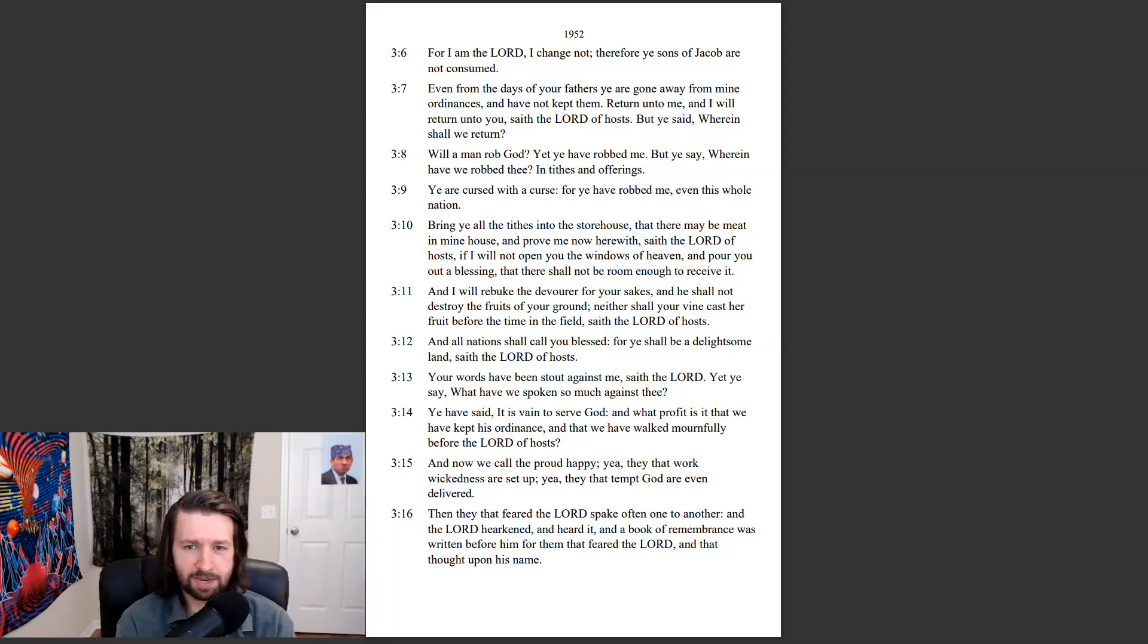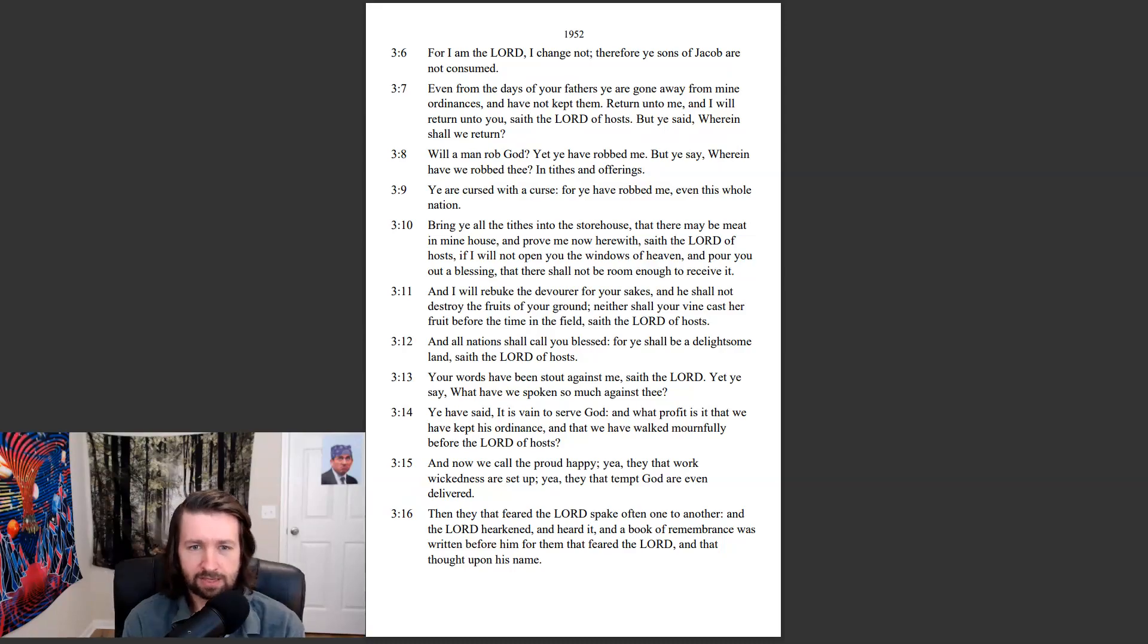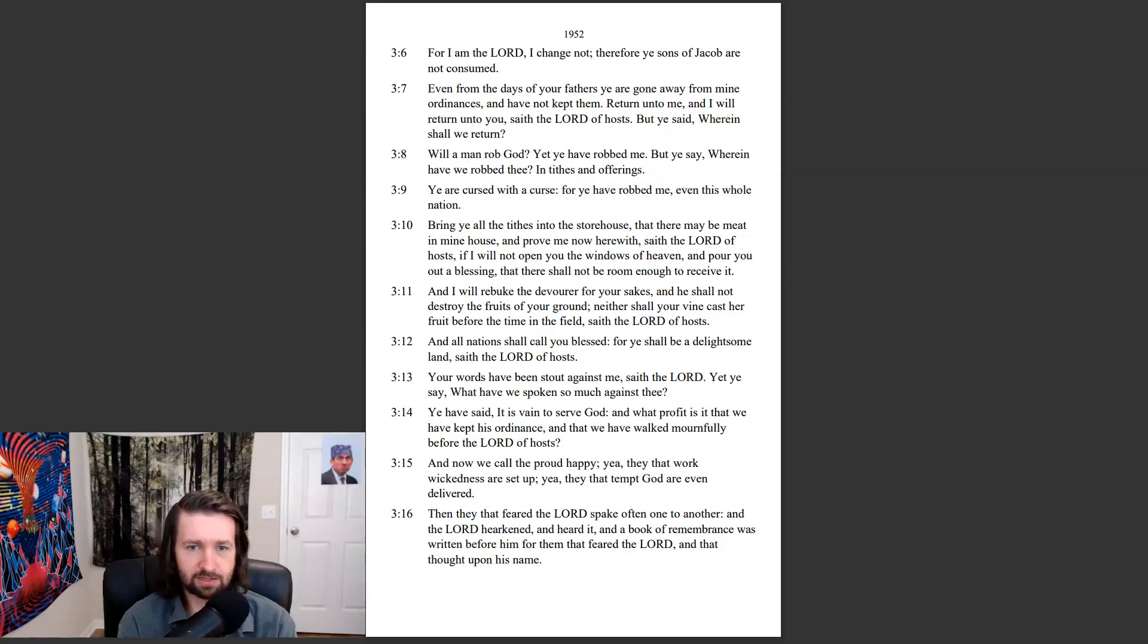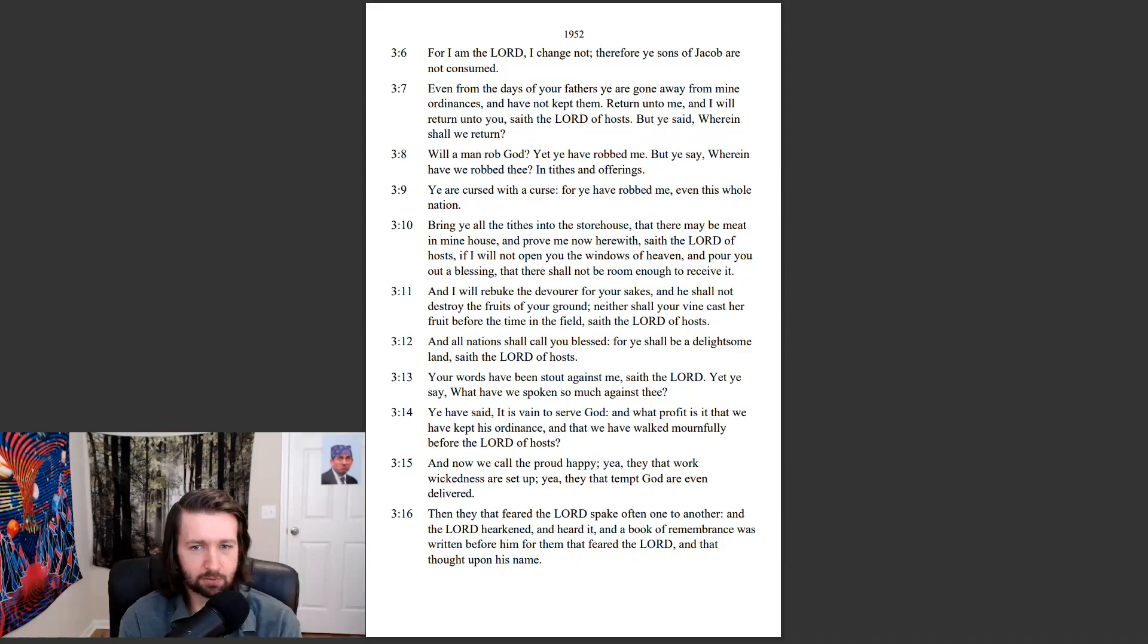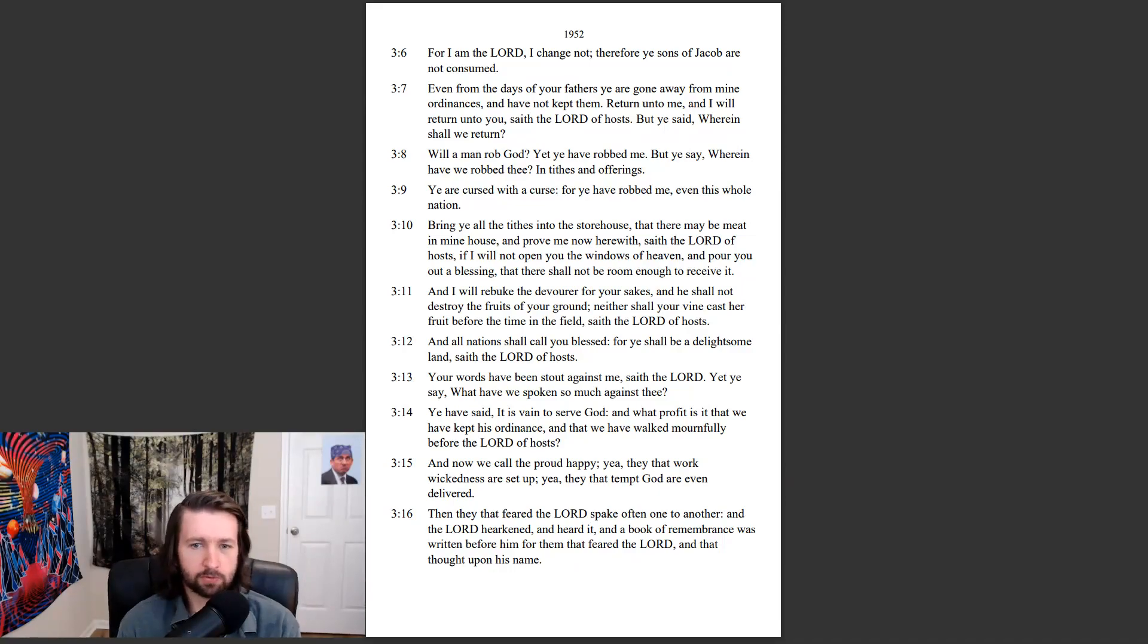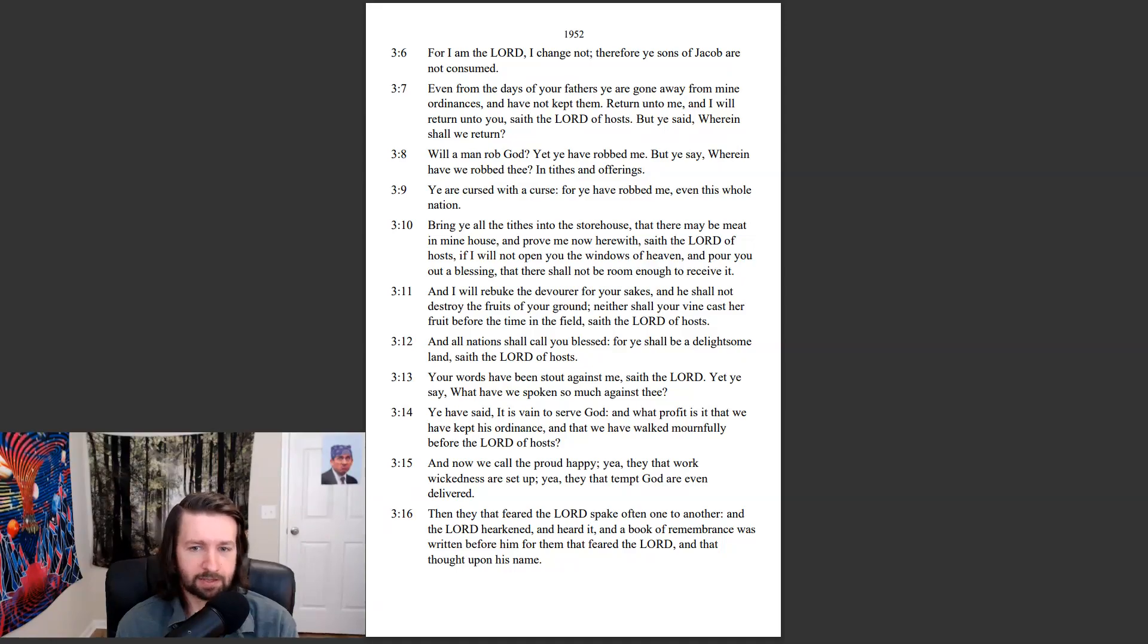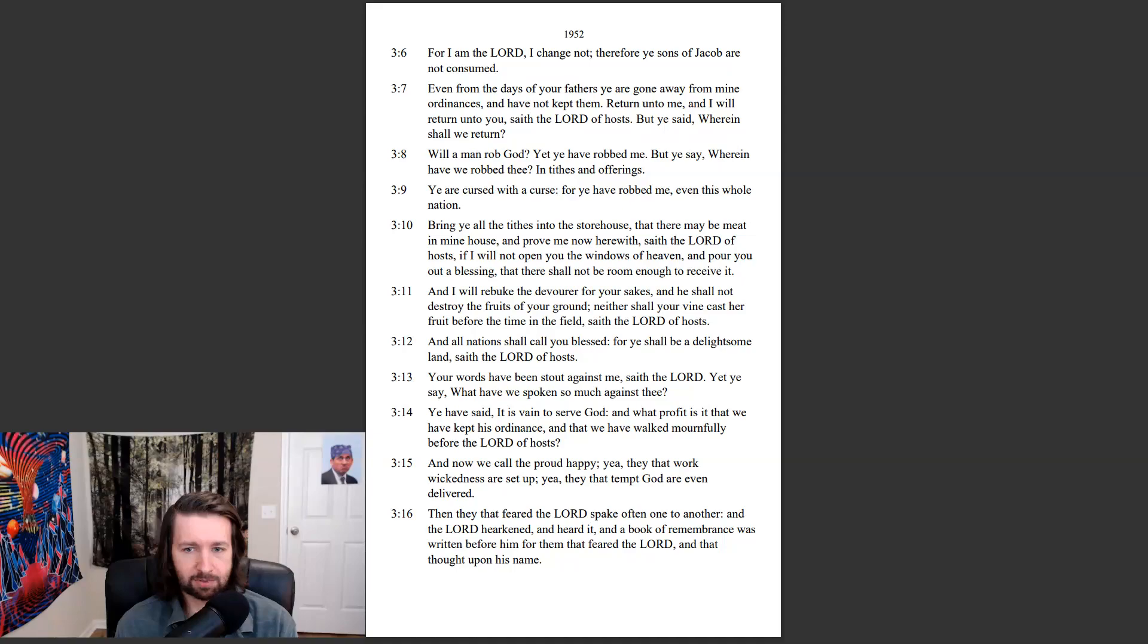Your words have been stout against me, saith the Lord. Yet ye say, what have we spoken so much against thee? Ye have said, it is vain to serve God. And what profit is it that we have kept his ordinance, and that we have walked mournfully before the Lord of hosts? And now we call the proud happy. Yea, they that work wickedness are set up. Yea, they that tempt God are even delivered.